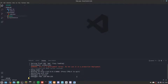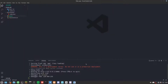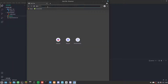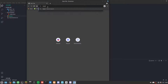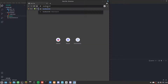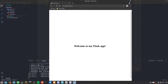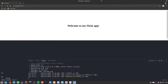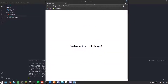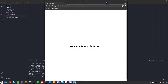You can see it's running, and if I go to Google Chrome and type localhost 5000, it takes me to this Flask application — it says 'Welcome to my Flask app.'